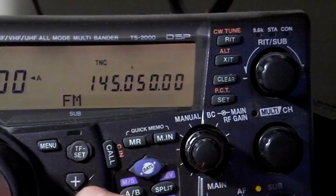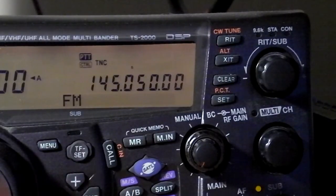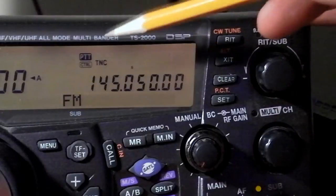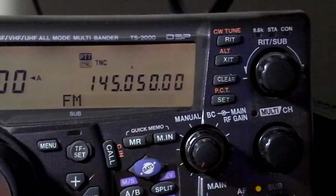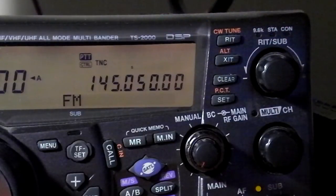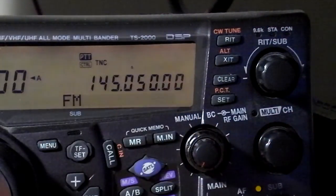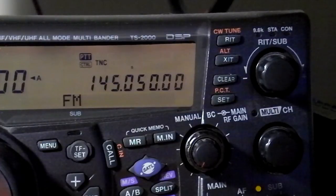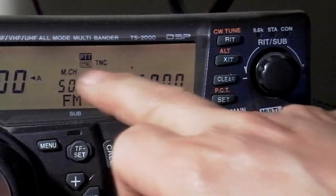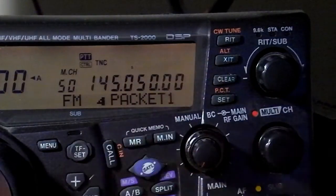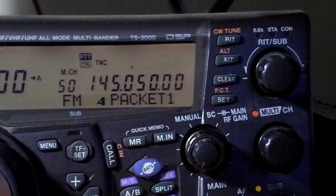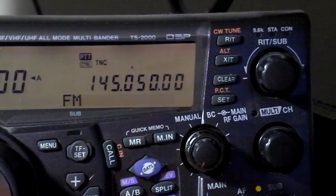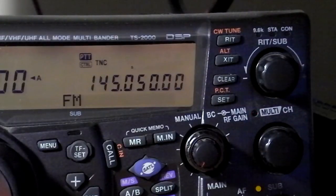So we'll push the sub button and bring control. Push the talk and control over so we can control this. I have 145050 in. I also have that set up as a memory. So we can run it off the memory or just run it off the straight VFO.